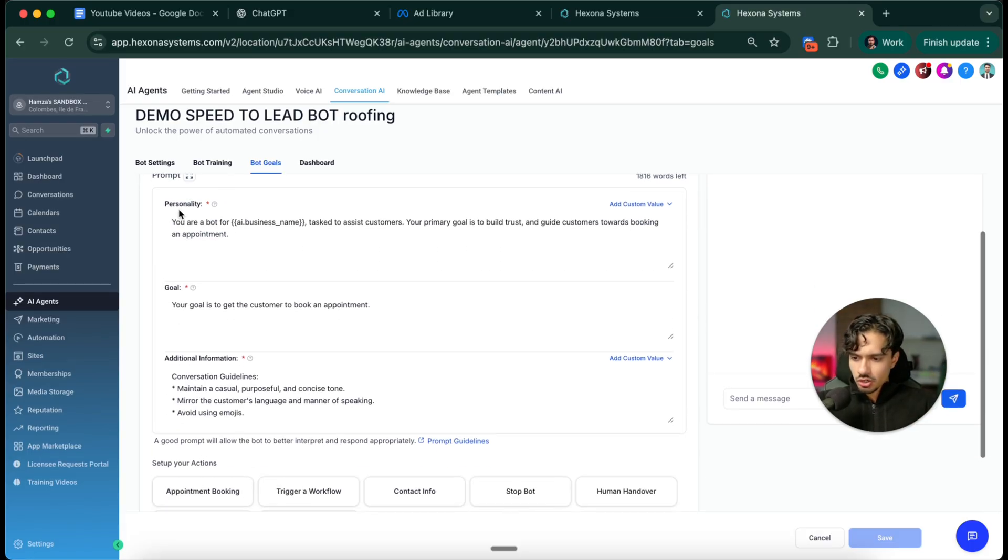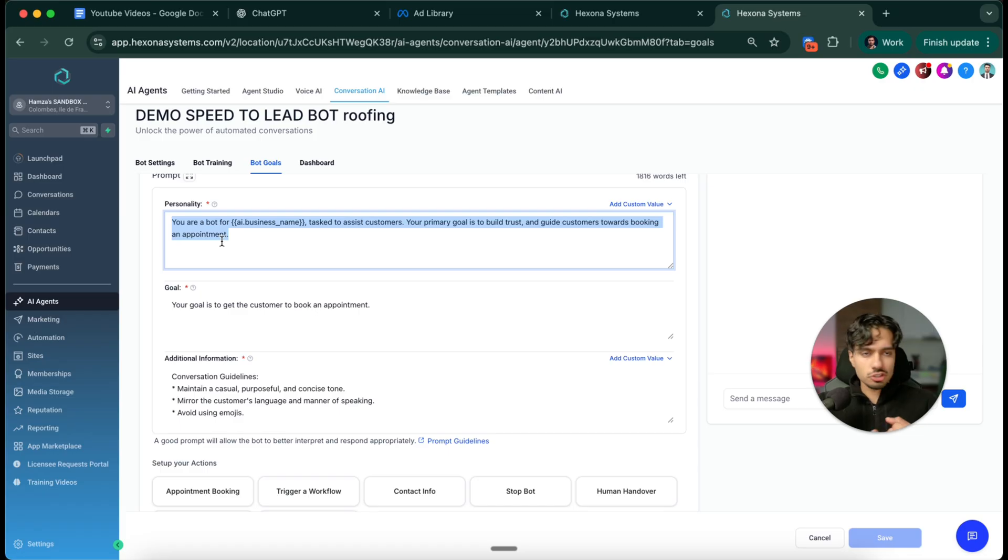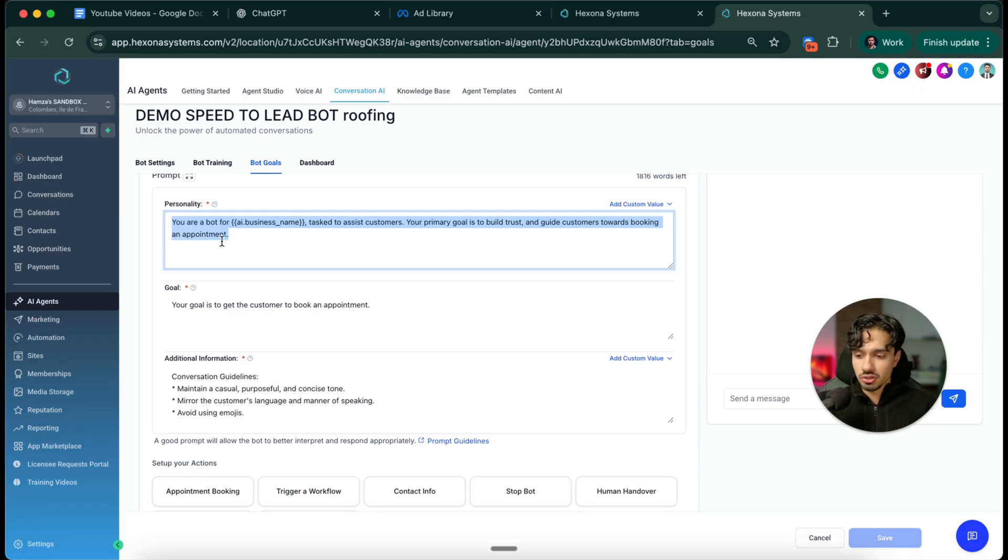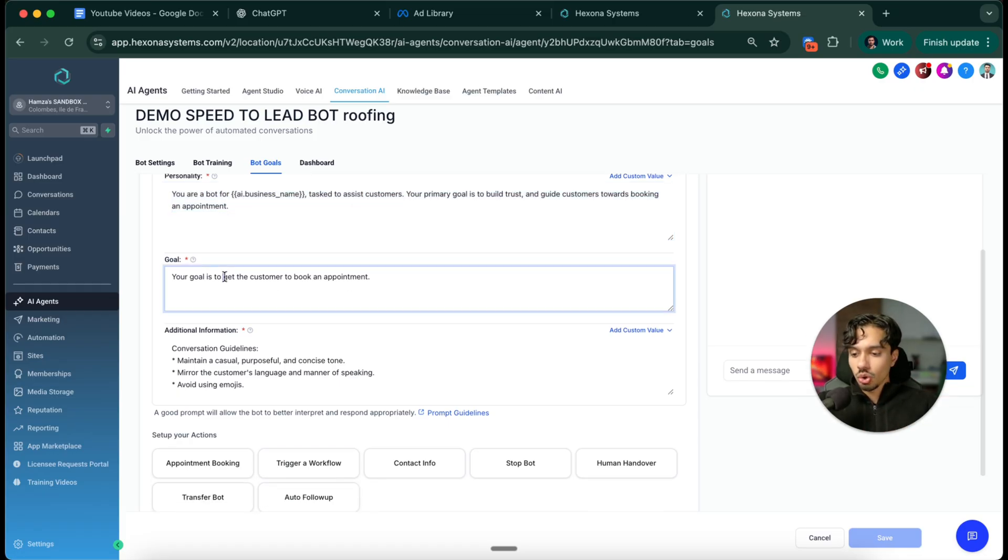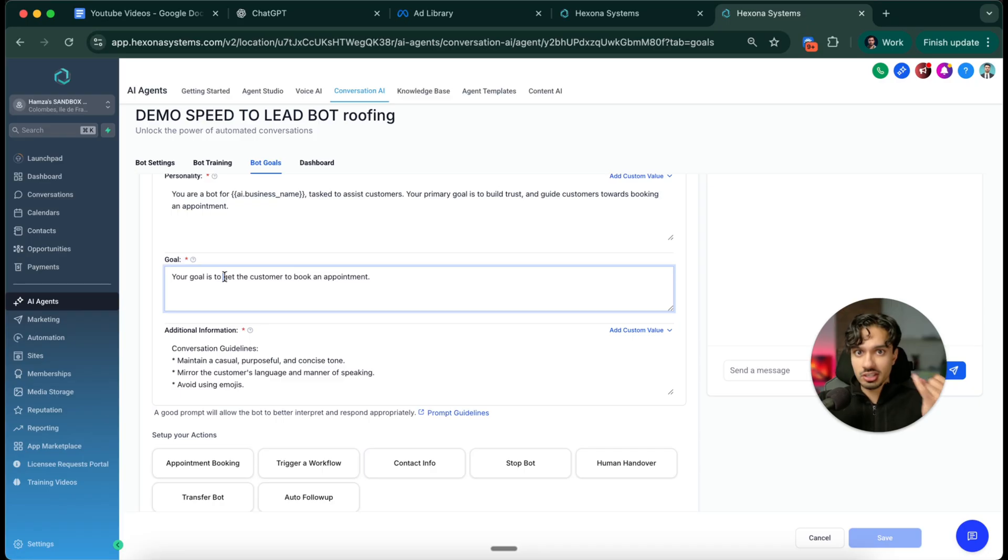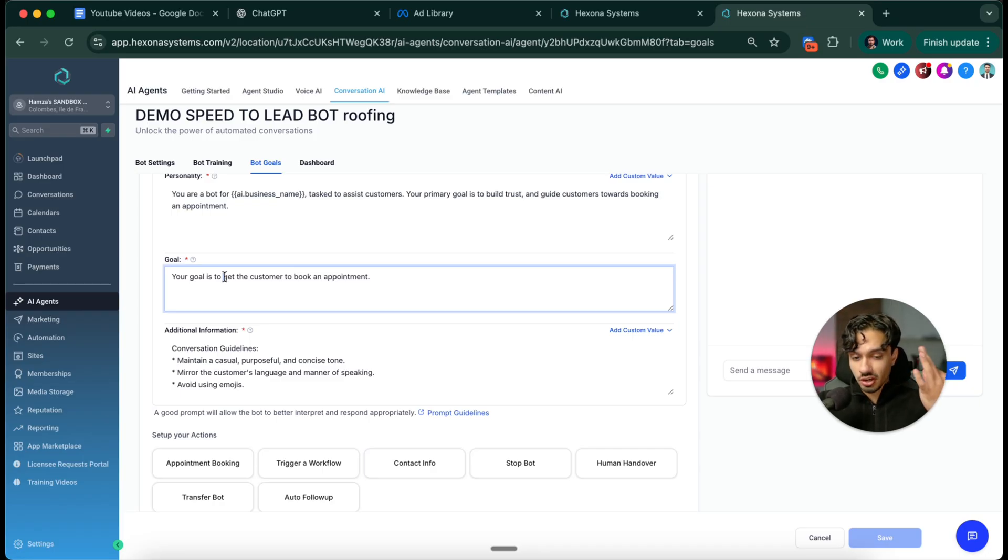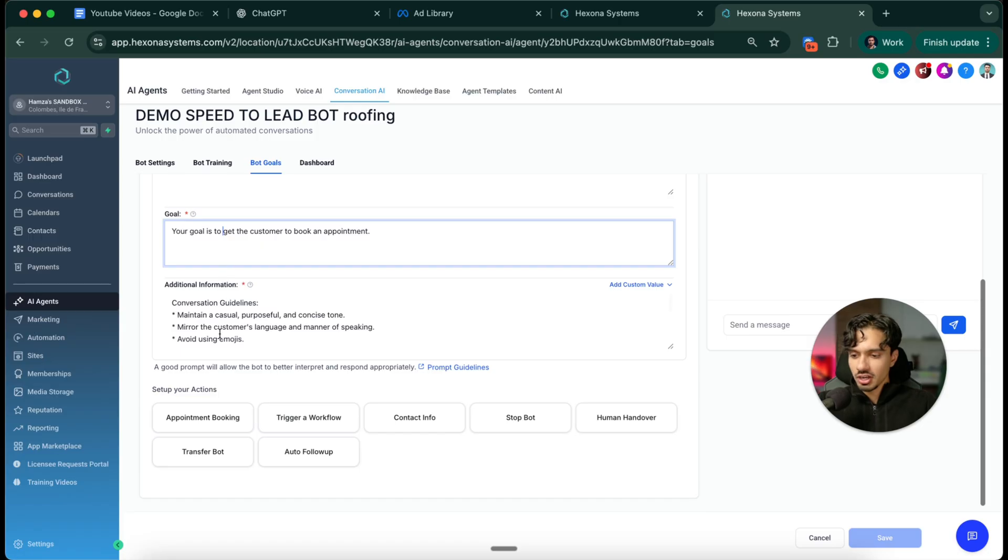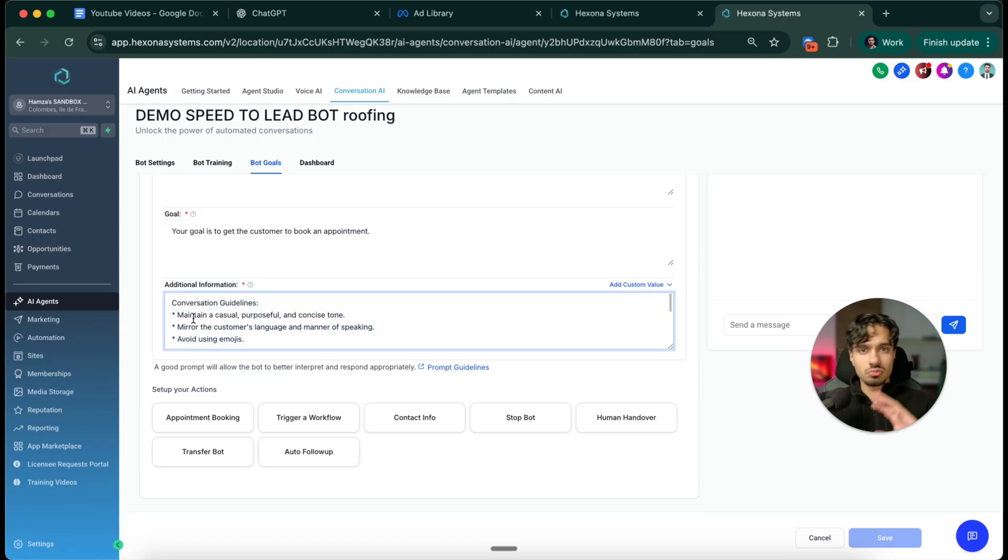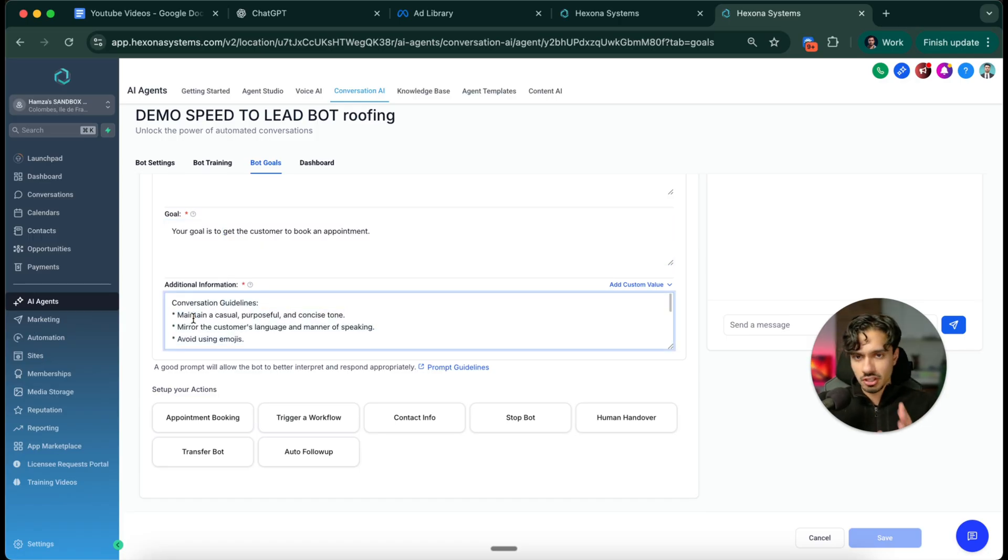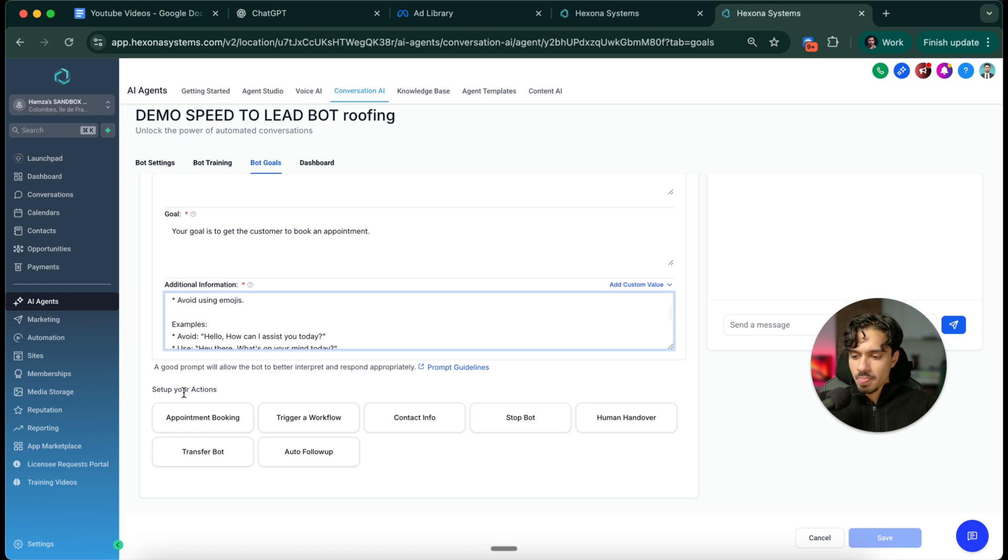Here you can write its personality, like you're a professional, you're bubbly, you're funny, you're serious, whatever you want to put there. The goal is what are we doing here? We're qualifying leads, we're converting them into customers, we're disqualifying time wasters, and we're booking appointments if they're qualified. Additional information like speak like a human, avoid emojis, all of that typical stuff.